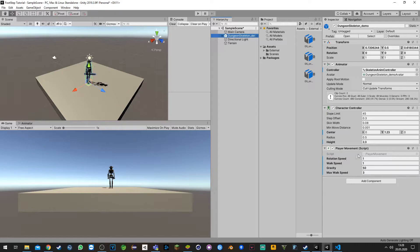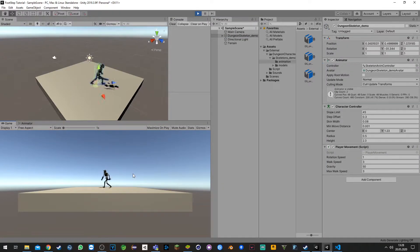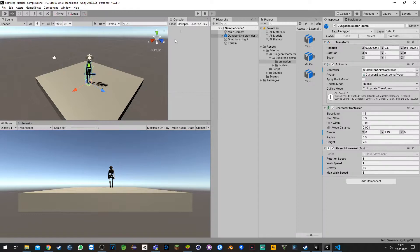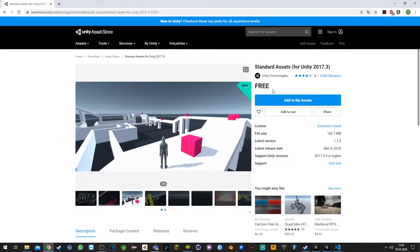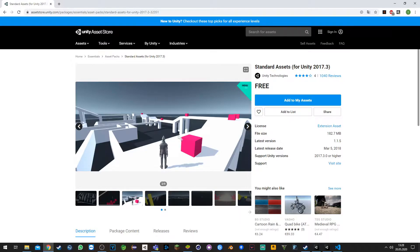To get this, you just need to go into the asset store and get the free asset from the standard assets from the Unity Technologies account. You get this character over here with the player movement script and its animations so you can follow the tutorial along.